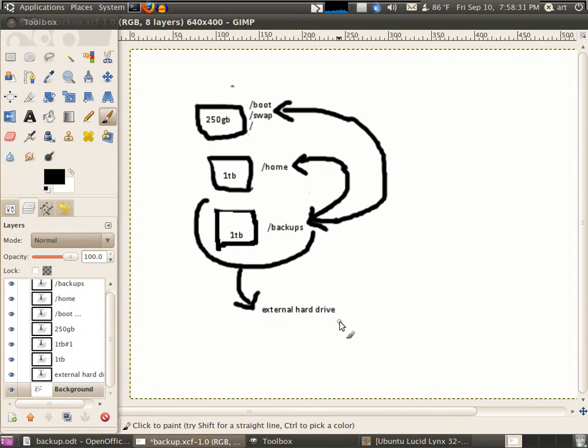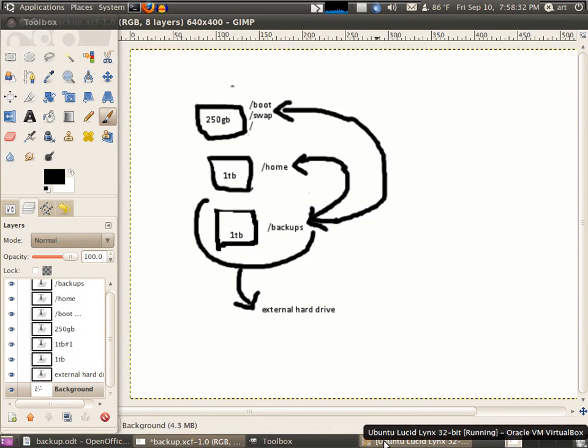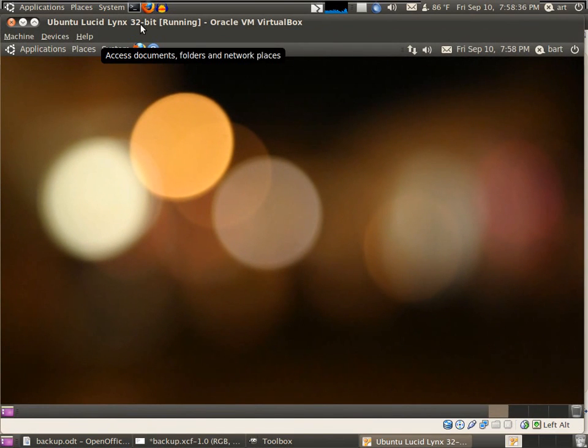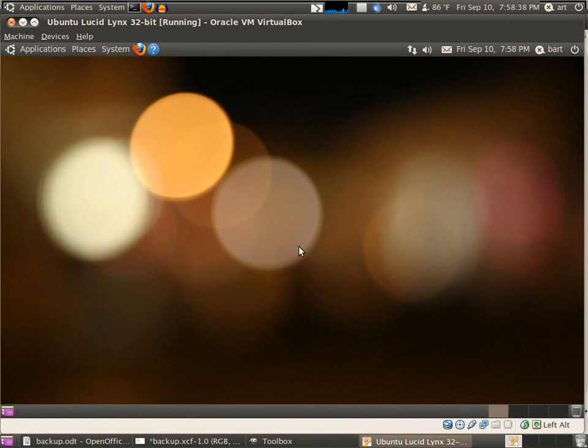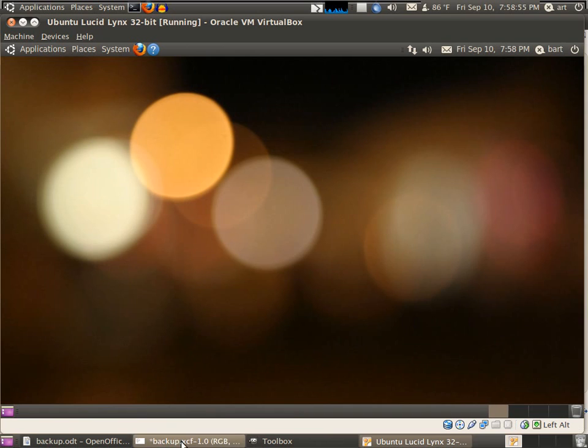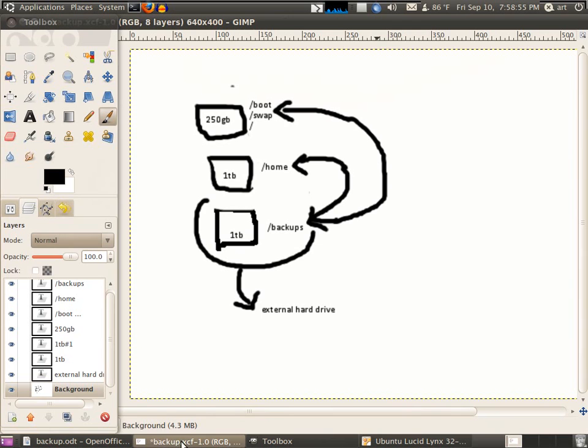I've already started VirtualBox. This is Ubuntu Lucid Lynx 32-bit, which will be our test subject. It's a fresh install, nothing fancy - I just changed the wallpaper so we won't get confused.